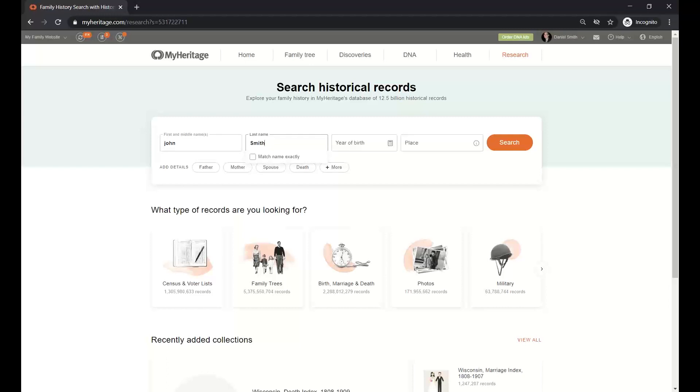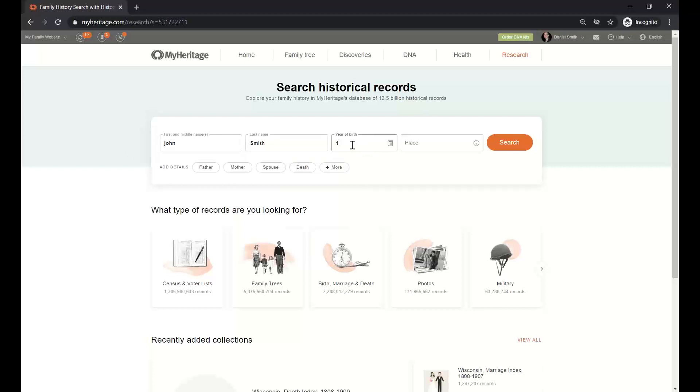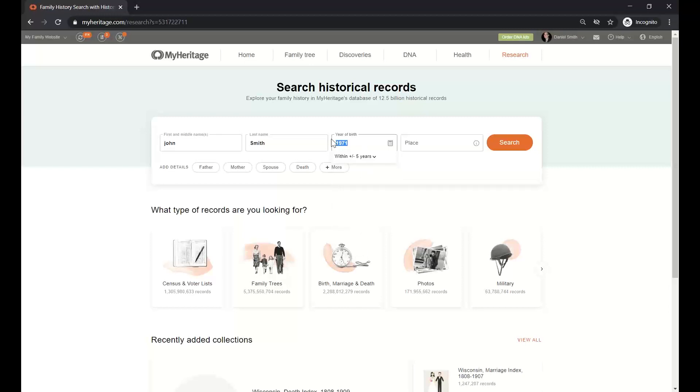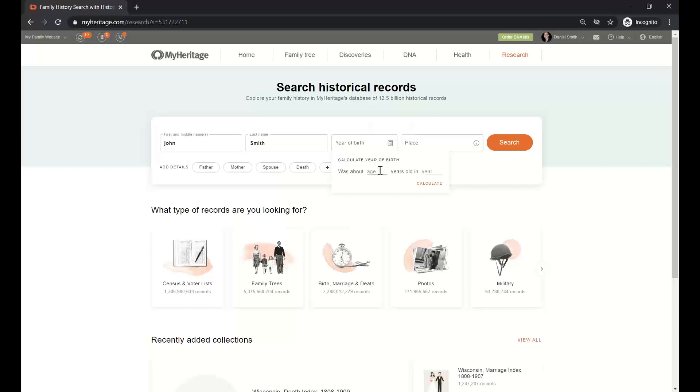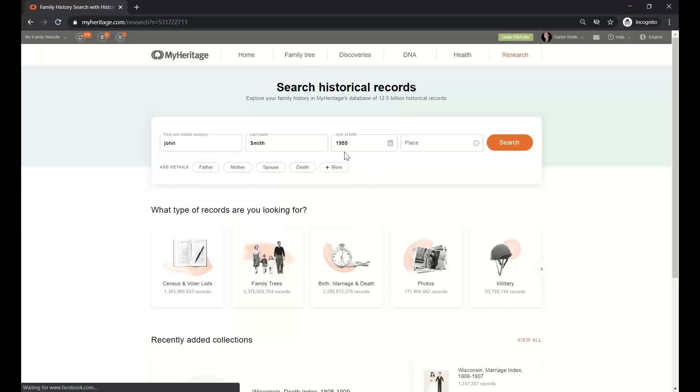The year of birth. Well, if I know it, I should type it over there, but if I'm not sure, I can always put one, two, or five years more or less, and that will expand the span of the research that we are doing. Now, if we don't know the year, but I do know the person was, let's say, 15 in 1980, I'm going to just click the icon of calculate, and I'm going to say I know he was 15 in the year 1970. MyHeritage is going to automatically calculate and save me the troubles of being very bad in math to have an exact year.